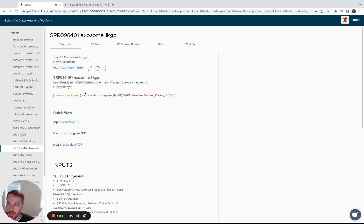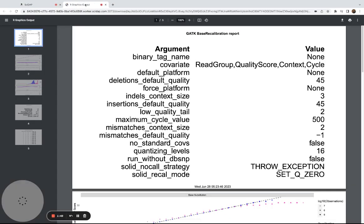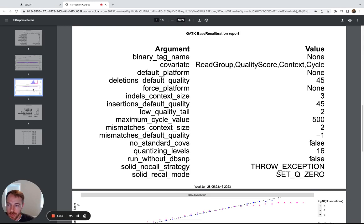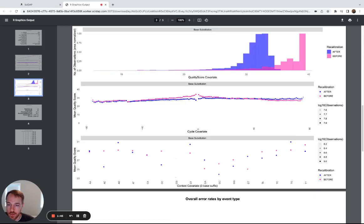Second contains some summary reports for the base quality score recalibration steps.